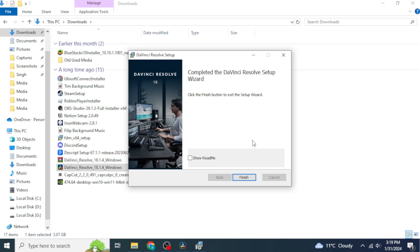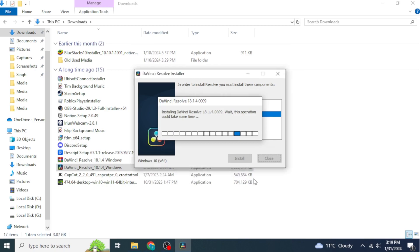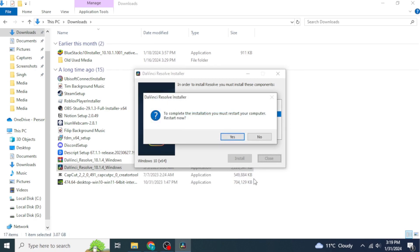DaVinci Resolve will now be installed on your device. Click 'Finish'. You'll see a message saying you must restart your computer to complete the installation — click 'Yes' to restart, and after that DaVinci Resolve will be good to go.